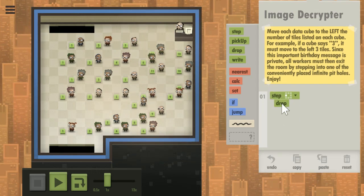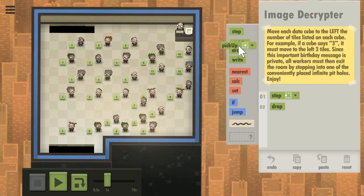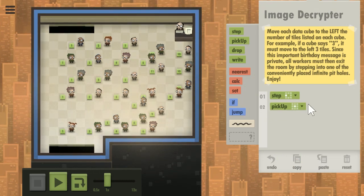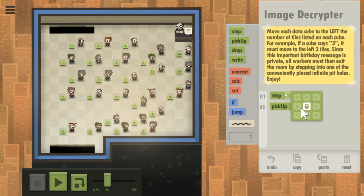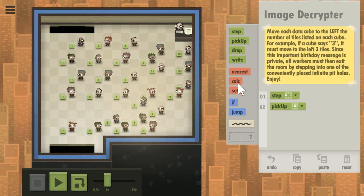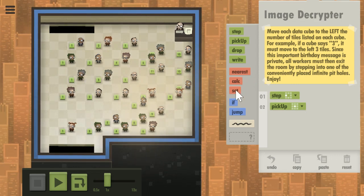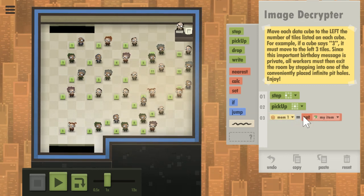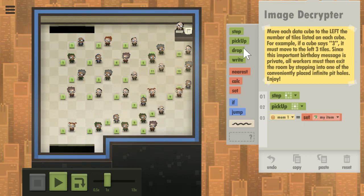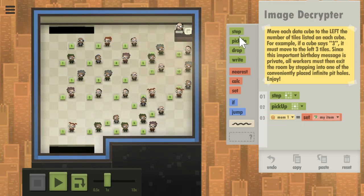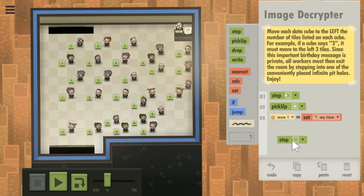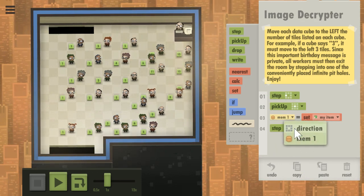We will pick up the cube below us, and we'll write that into memory. And then none of them are zero so we can just immediately step forward.